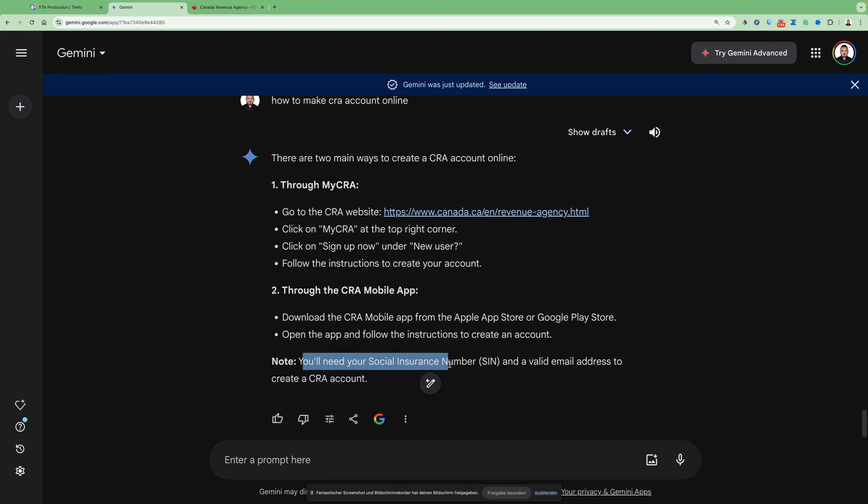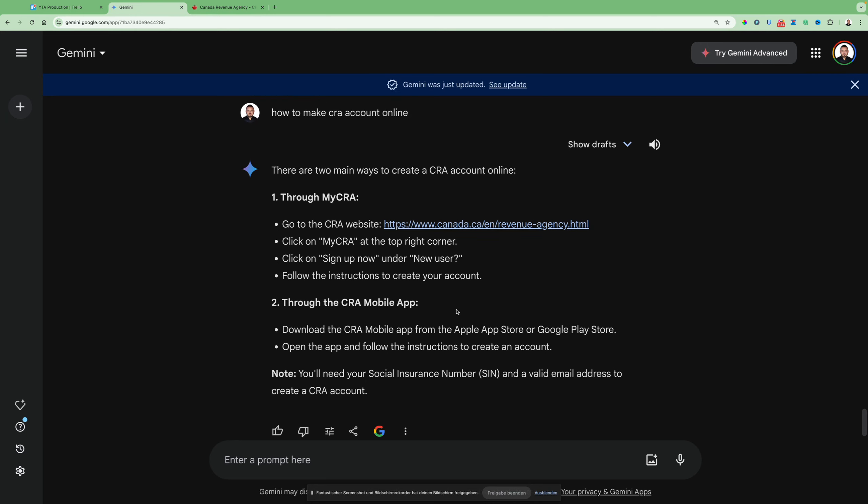Note, you'll need your Social Insurance Number (SIN) and a valid email address to create your CRA account. So make sure to have them somewhere near you so you can straight start to sign up without any issue.